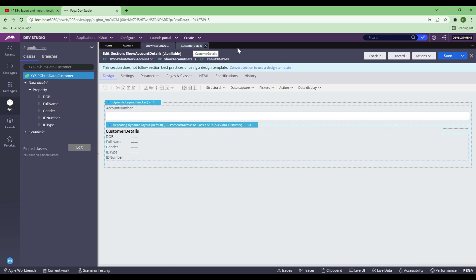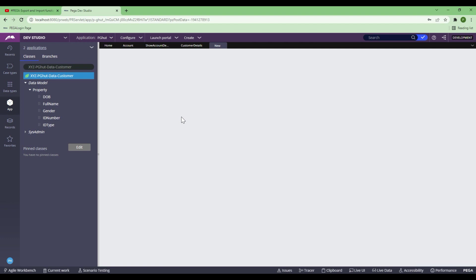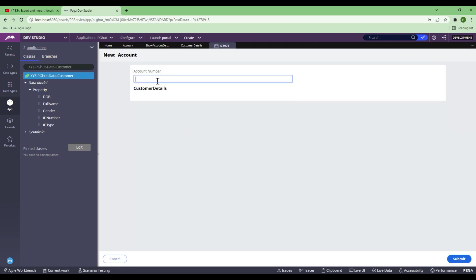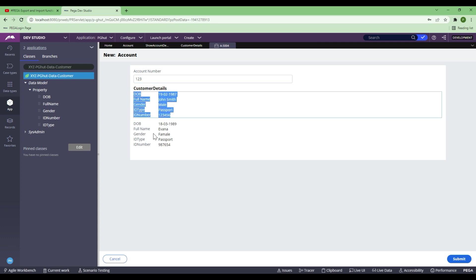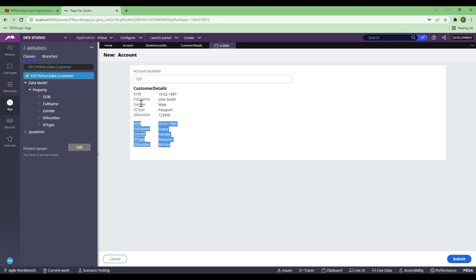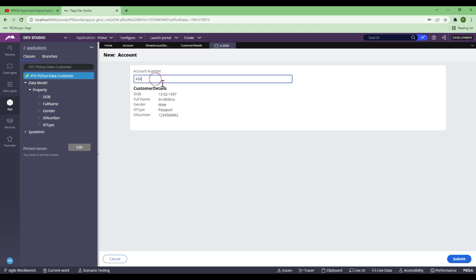Let me create a fresh case because I've made changes to the section. If I go Save and Run — based on our data transform, if I give 123, that belongs to a joint account. Let me put 123 and tab out. You'll see there are two layers already created because we used the repeating dynamic layout. I don't need to create one section for each; I just created one section using repeating dynamic layout and I can see all the details. Now, if I put any other number apart from 123, it will give me a single customer, as we configured.